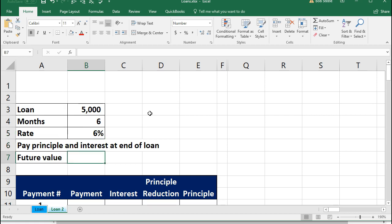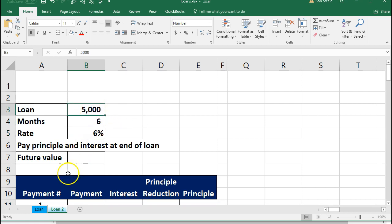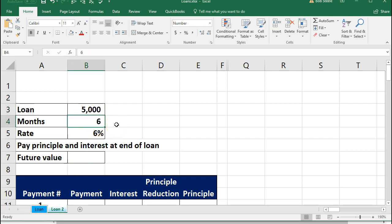We're going to assume this loan is different from a normal car or mortgage loan. It's more like a business loan where we take out $5,000, pay nothing back for six months, then pay back the full principal plus 6% interest at the end of the time period. We can tell right away that this is all short-term because it's only six months — not over a year. So the entire loan is going to be a short-term loan.